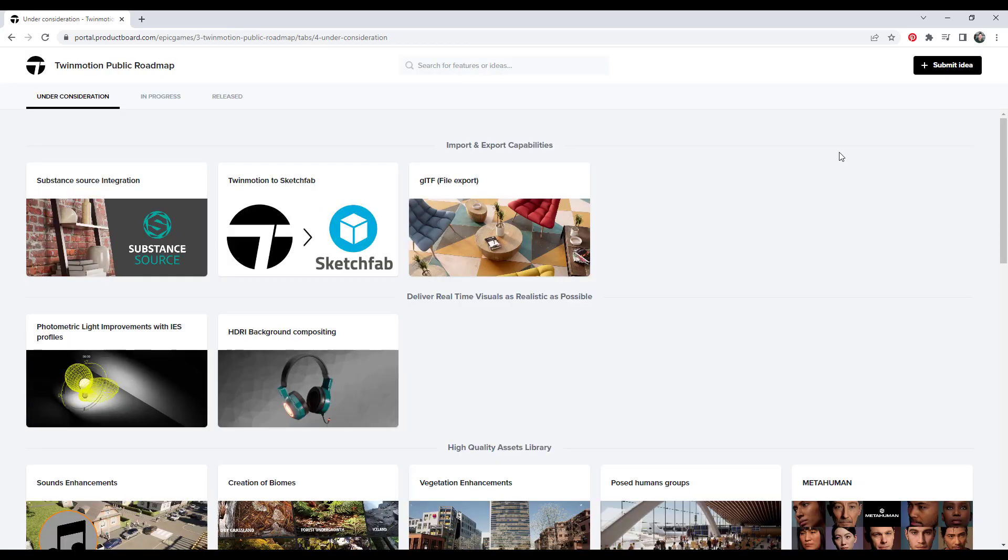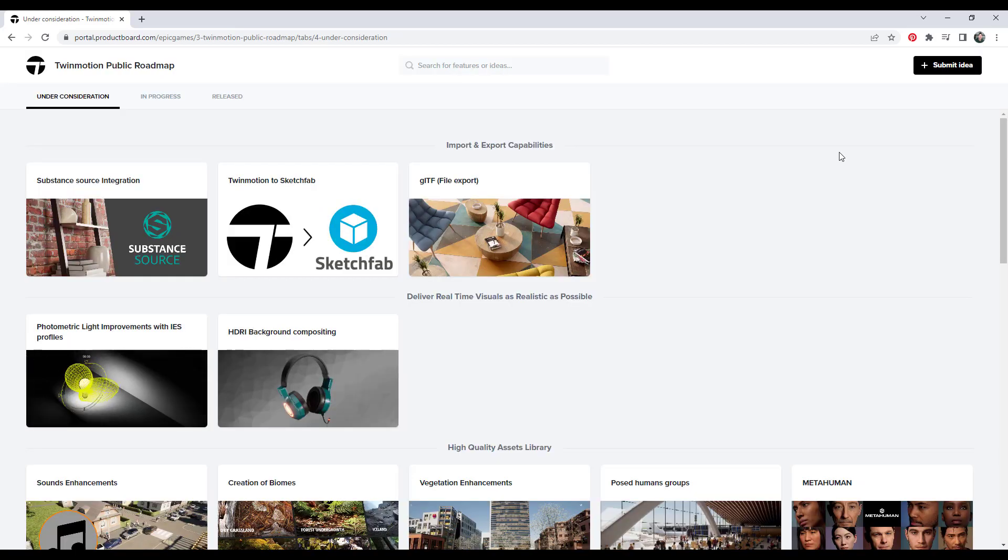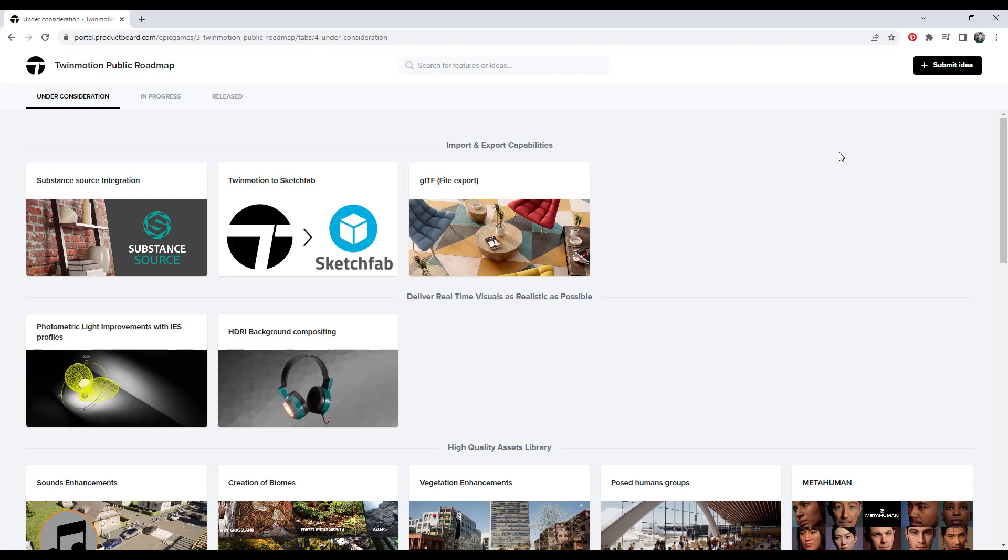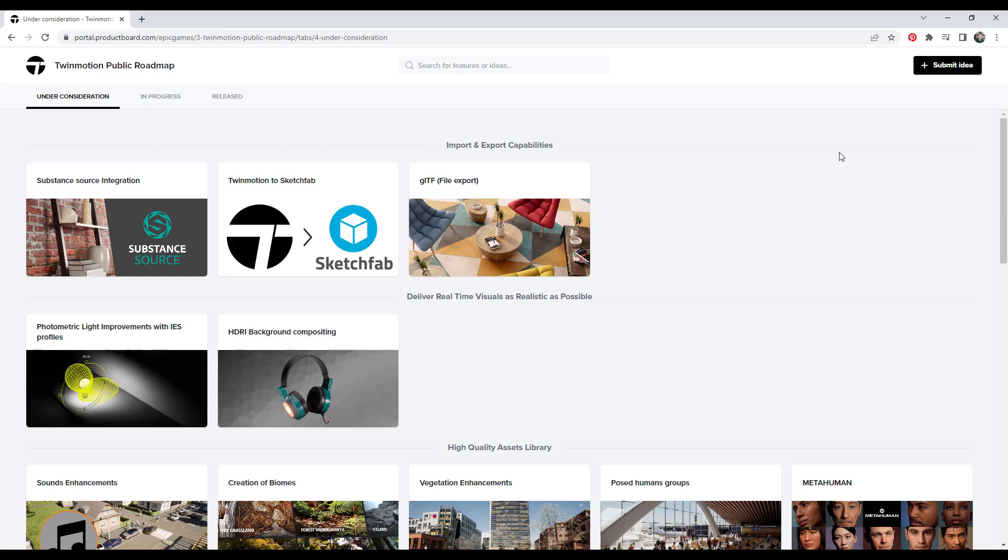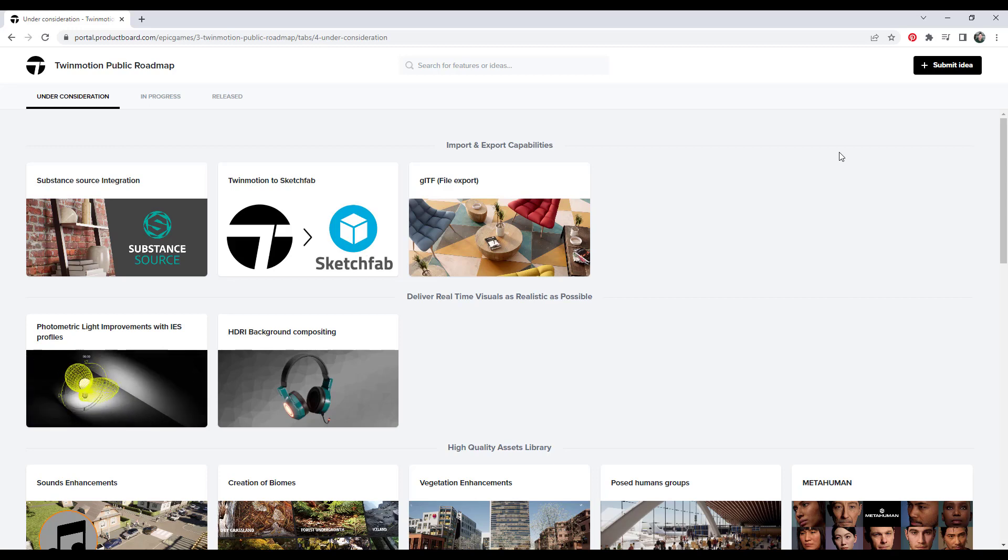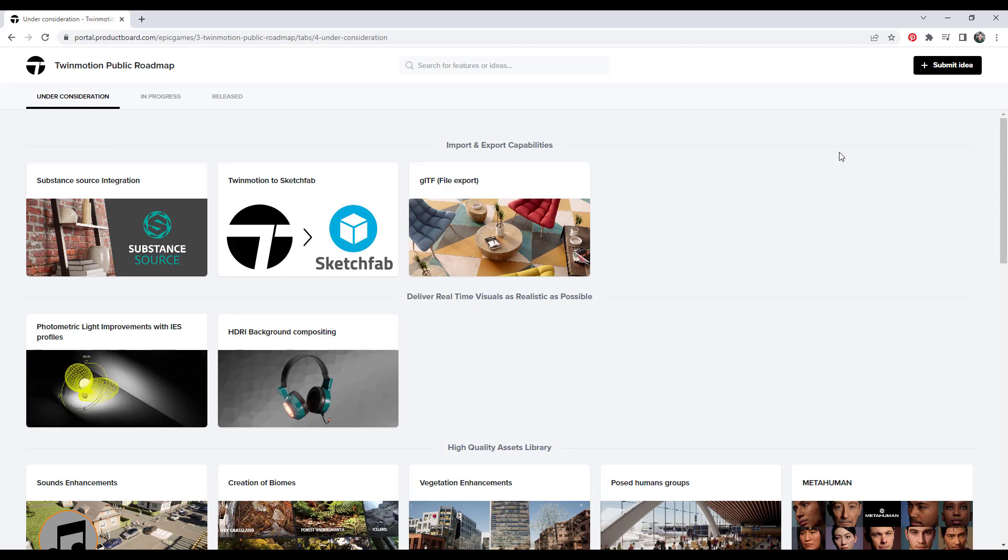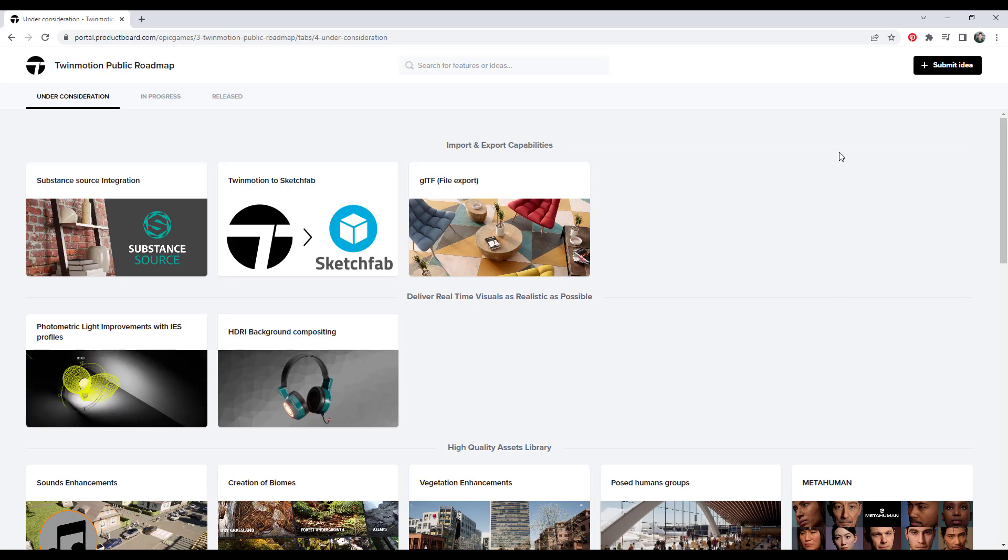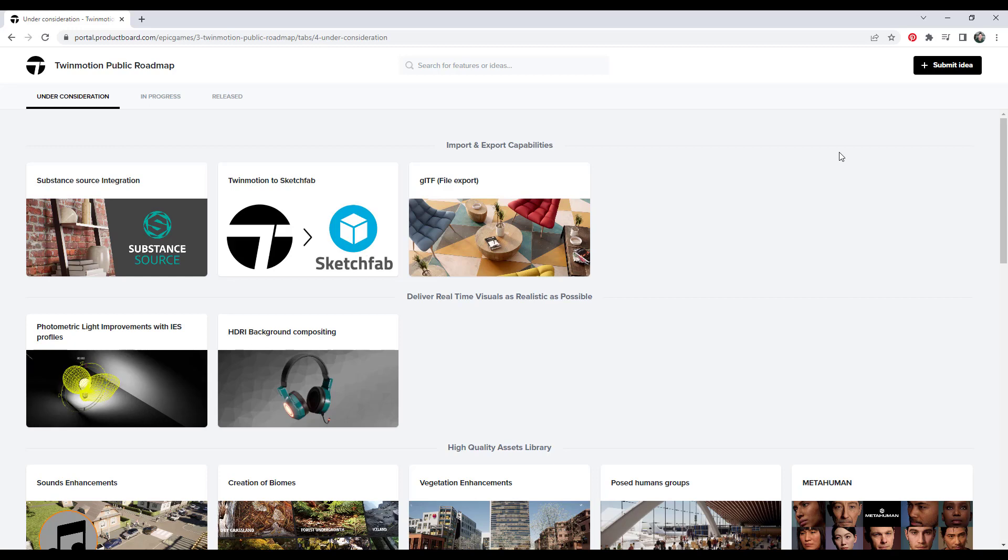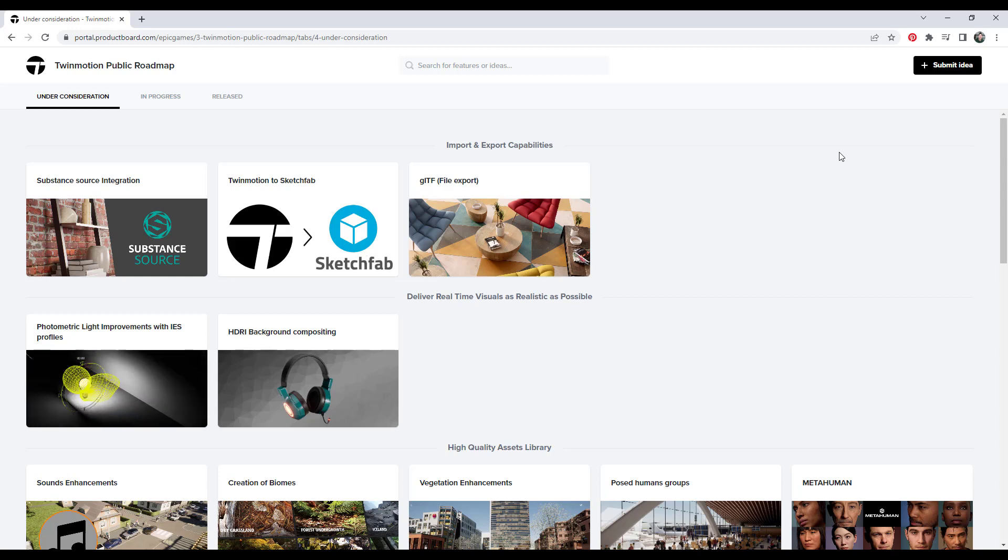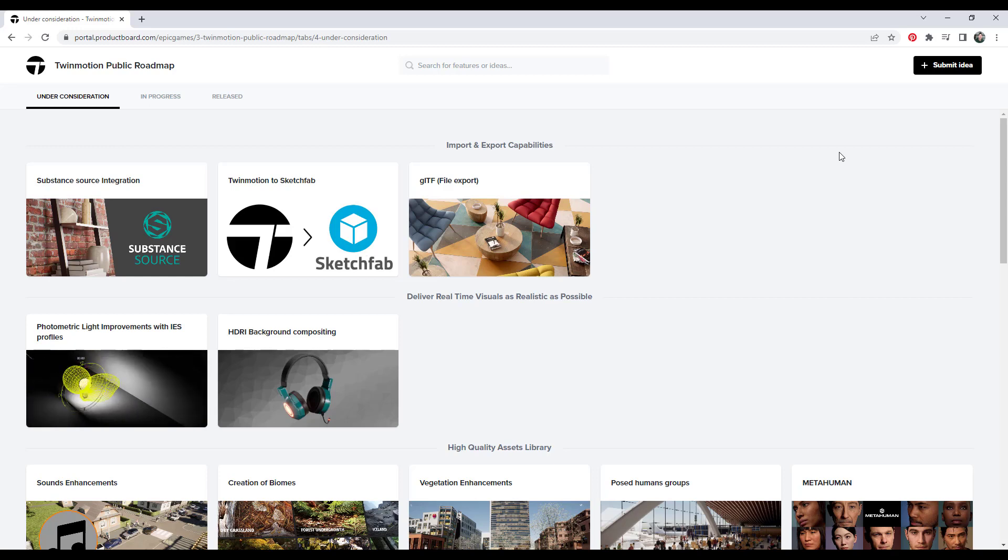I really like that Twinmotion is doing this because it gives them an idea of what their users need. And it also gives us the ability to have a voice in the development of the product. So take a look at these, see if there's anything that you want to see added in the future. Again, keep it civil. I know the folks over at Twinmotion are doing the best they can to try to add useful features. And I think they're doing a great job, but this is a unique feature that I really like. And I think we should be involved as Twinmotion users.